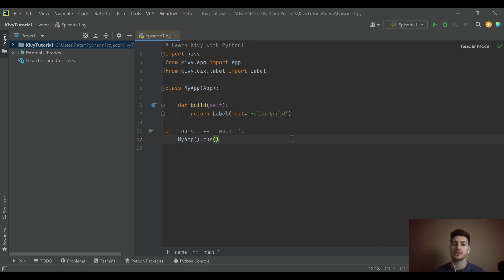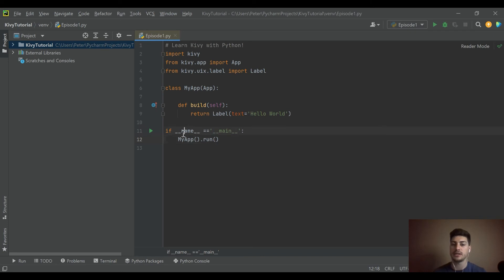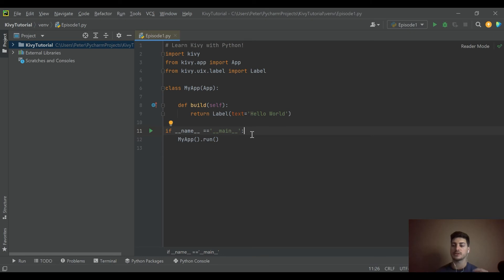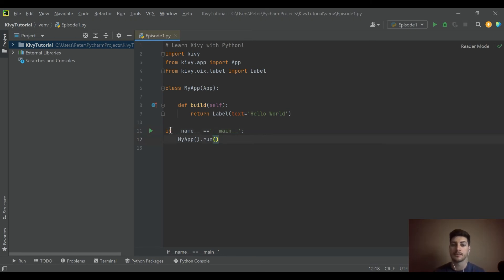But for now, just know this is the required syntax you need to get your app running. There are different ways to do this, but this is the most basic way to have a viable app so you can do some testing.